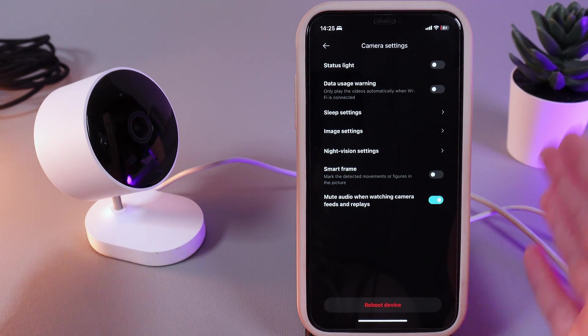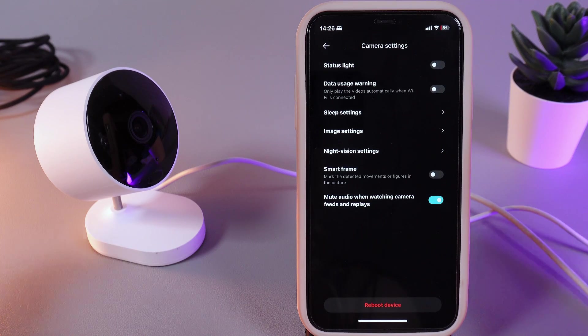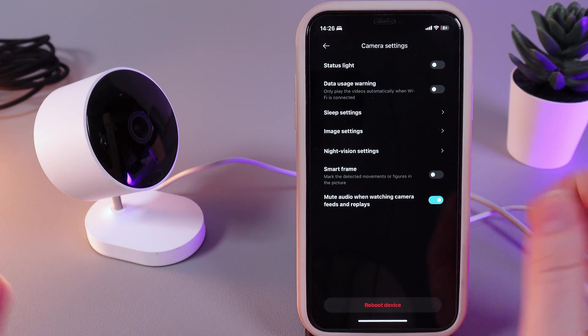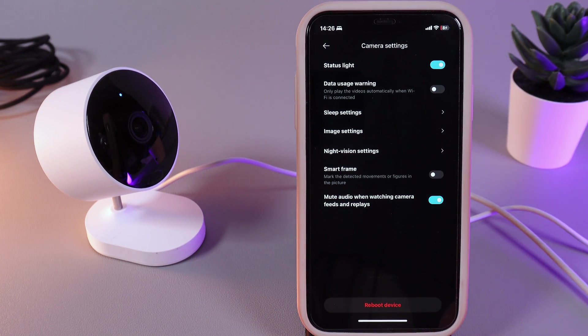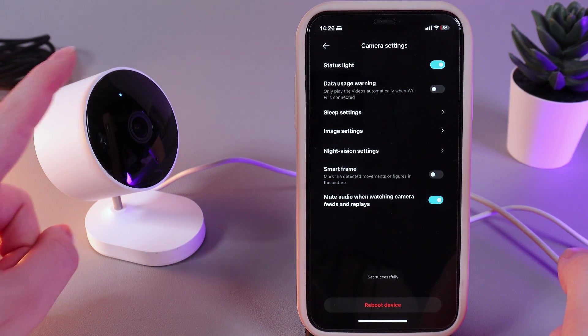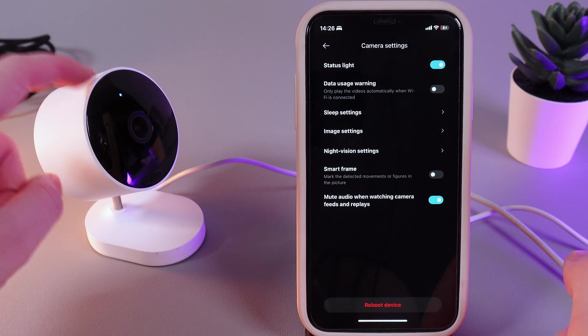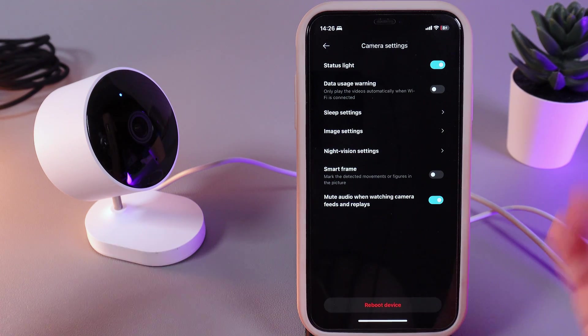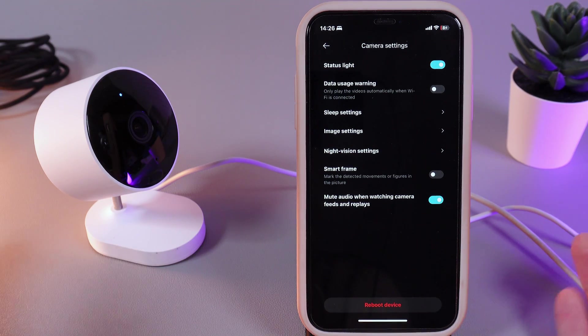But if you have changed your mind and you would like to turn it back on, simply click on this slider once more and the status LED light here will be back to its work.